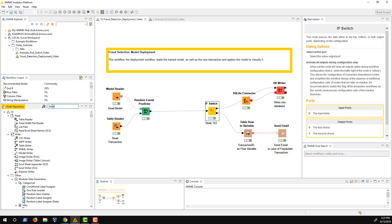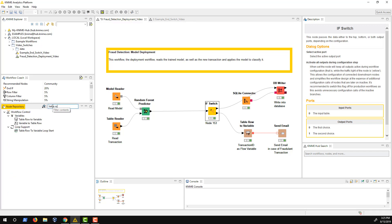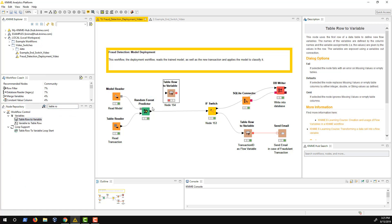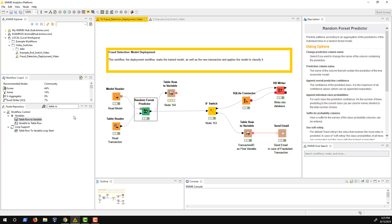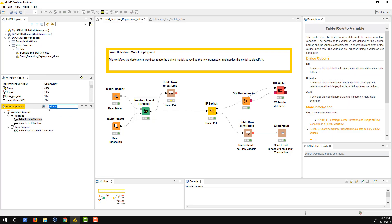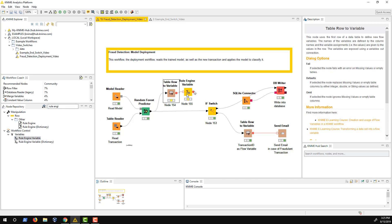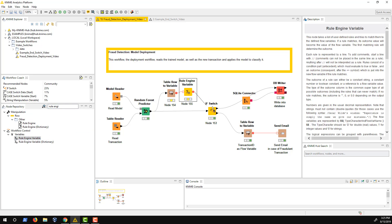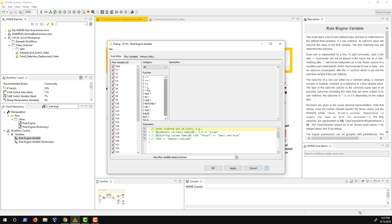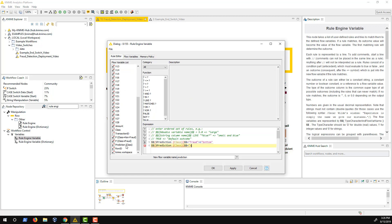To implement the matching of non-fraud and fraud to the keywords bottom and top, I use the table row to variable node followed by a rule engine node for flow variables to define the rules. In the configuration window, I specify the rules and define the name of the output variable. In my case, I call it port choice.